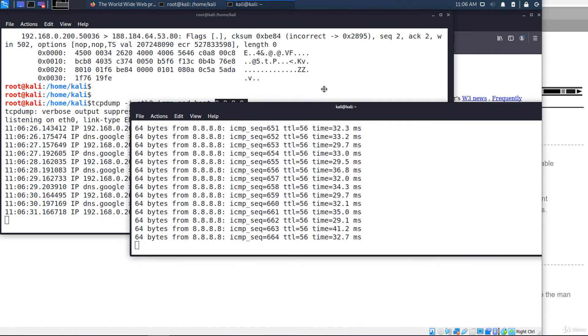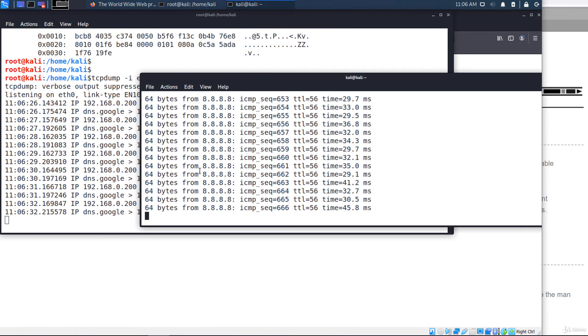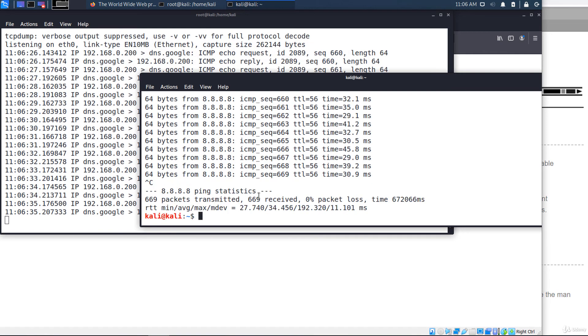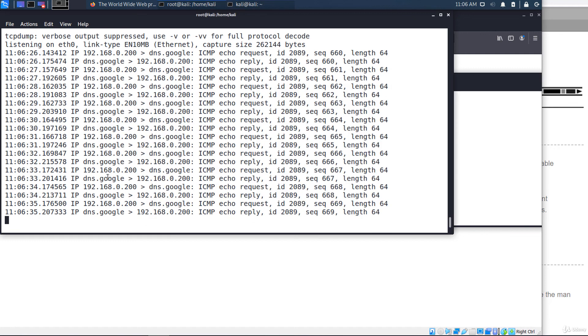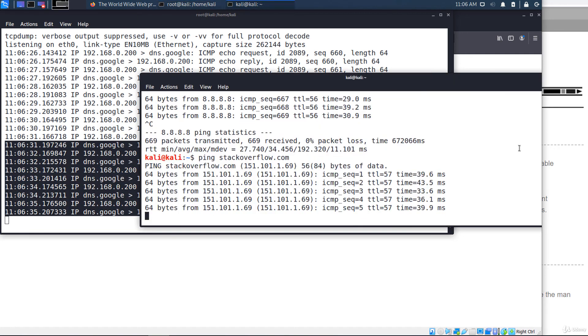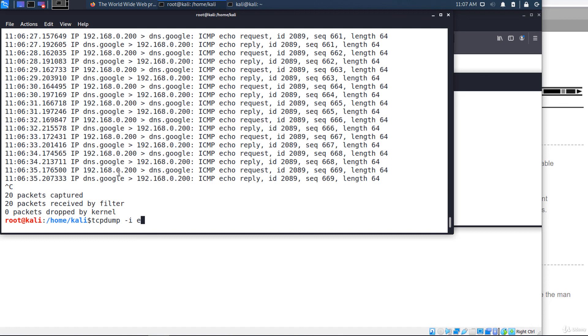OK, a ping was running in the background. These are the packets. But if I ping another IP address, let's say stackoverflow.com, you notice that the packets are not captured. And the last example, I'll capture HTTP or HTTPS traffic. For that, I have to use the logical OR operator. Like this: port 80 or port 443.